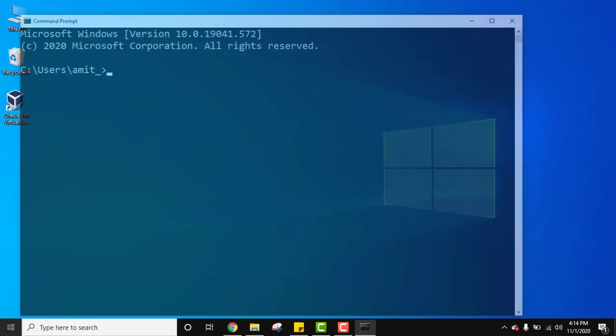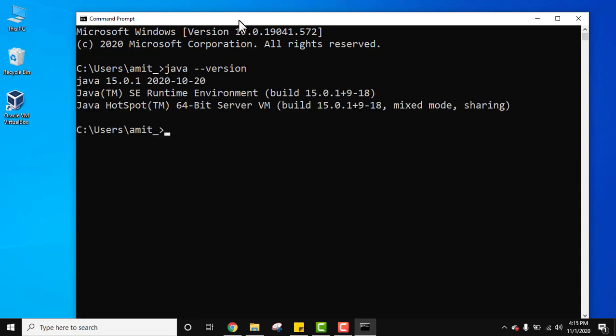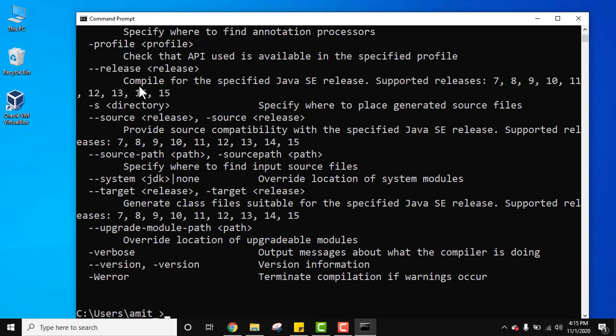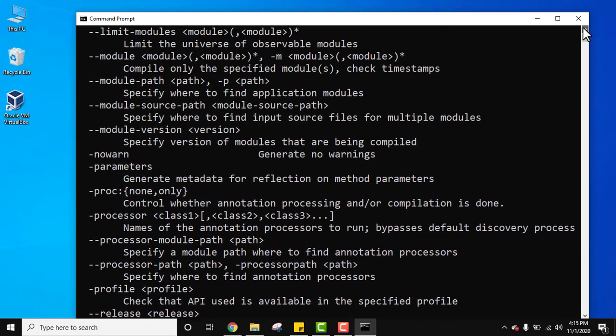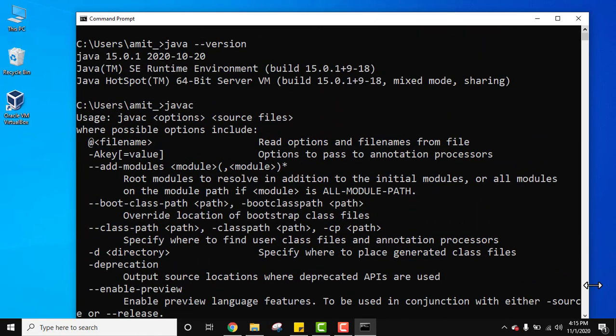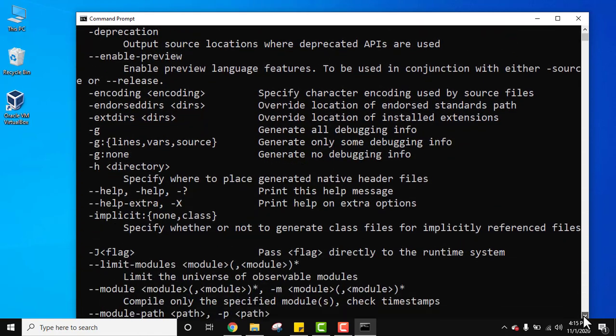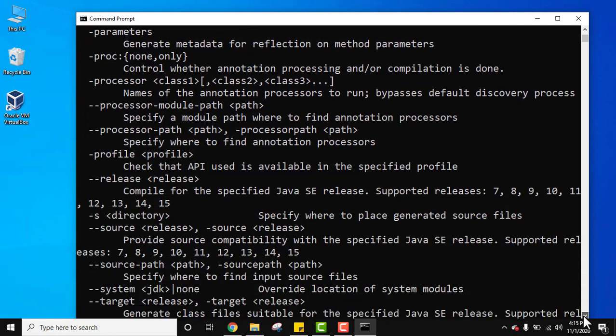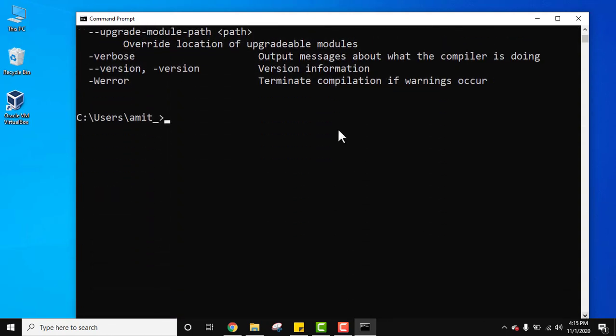Press enter. Now command prompt is visible. Here type java hyphen hyphen version and press enter. On pressing enter, if the following is visible, that is the current version 15.0.1, that means we have successfully installed Java on our Windows 10 system. Now let us see the javac. Press enter. Here you can see the following is visible, that means we have successfully installed Java. Now this looks fine. Now since we have set the path, now we will see how to run our first Java program. Close this.